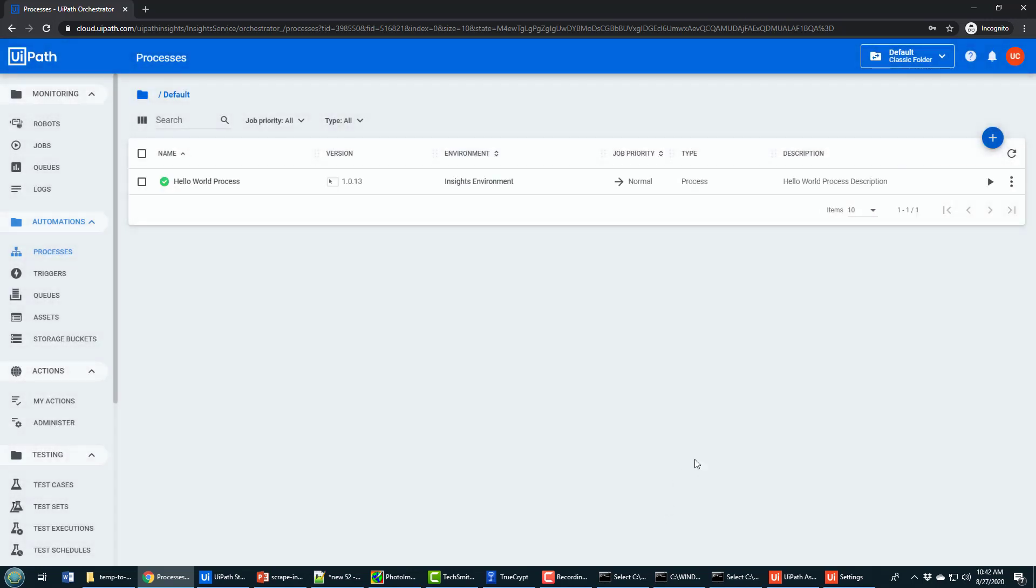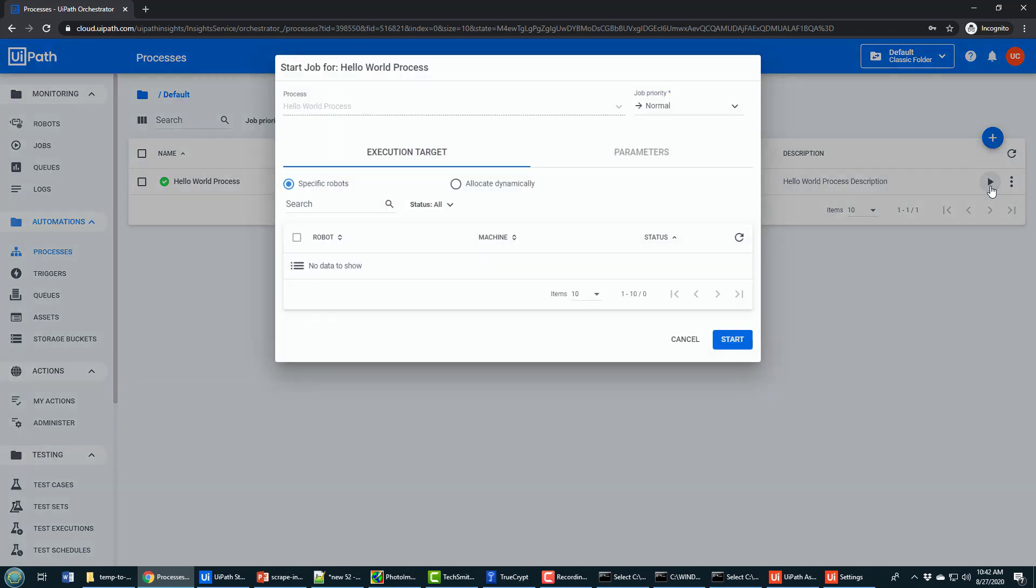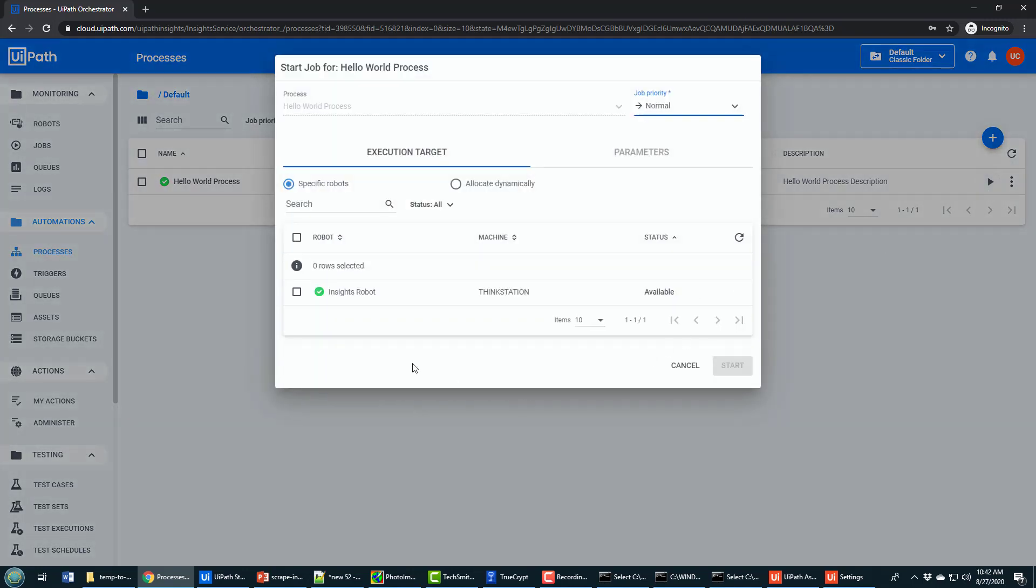With the process created, I can now run it. So I'll click the Play button here. It's going to say, okay, we want to execute your robot. Where do you want to run it? Where do you want to run this process? We want to run it on the Insights Robot. It is available. I will now click Start.